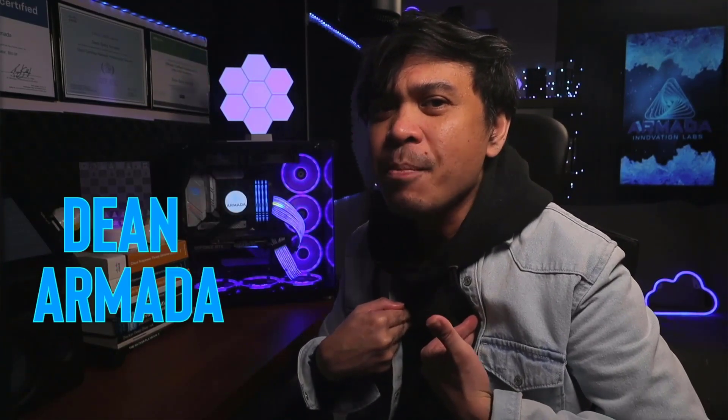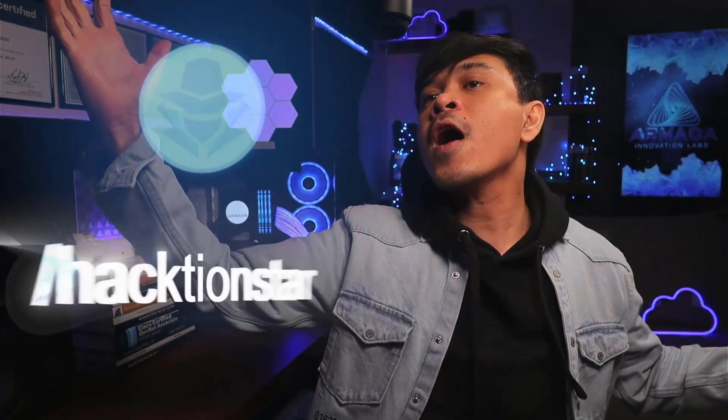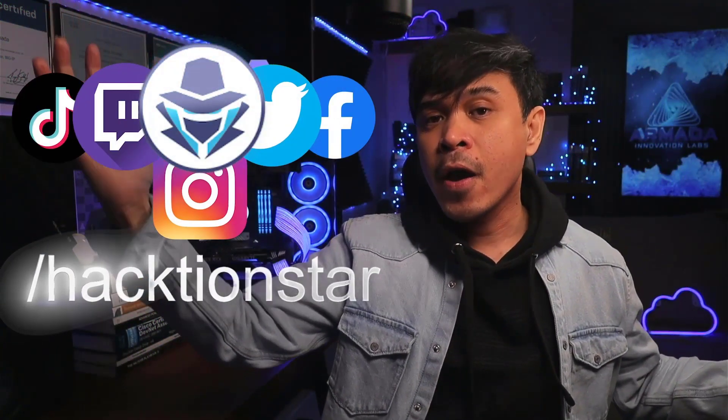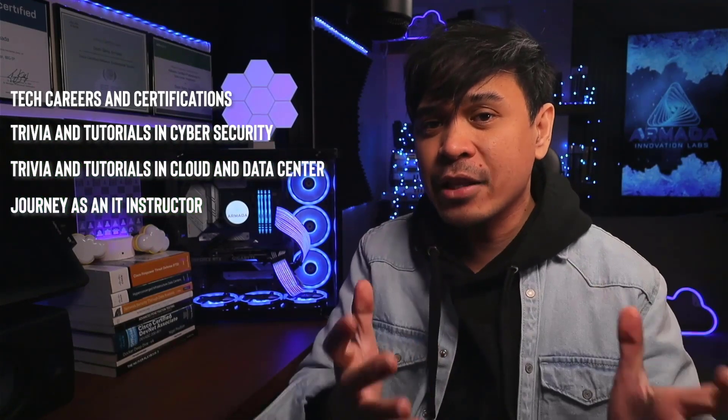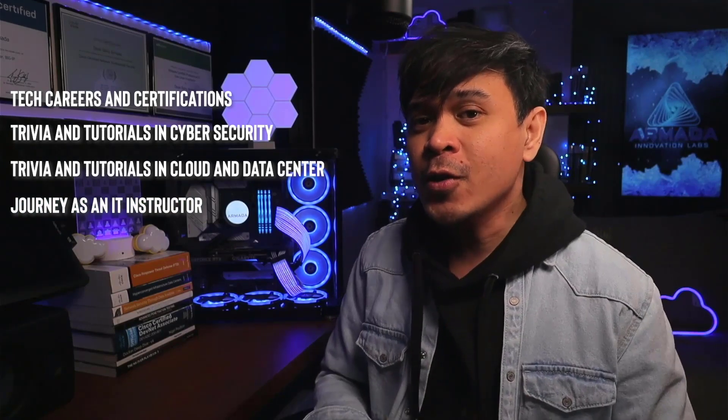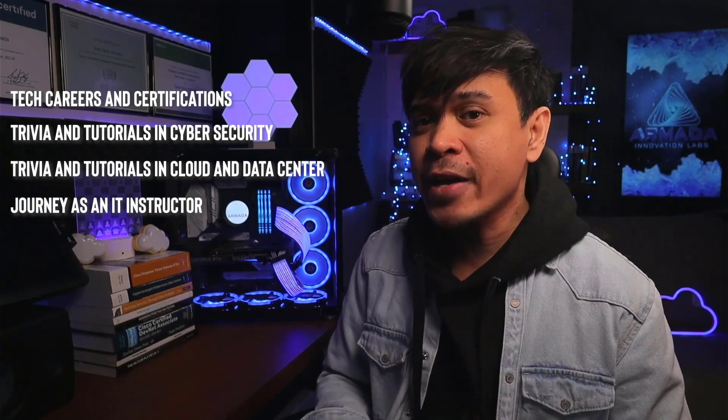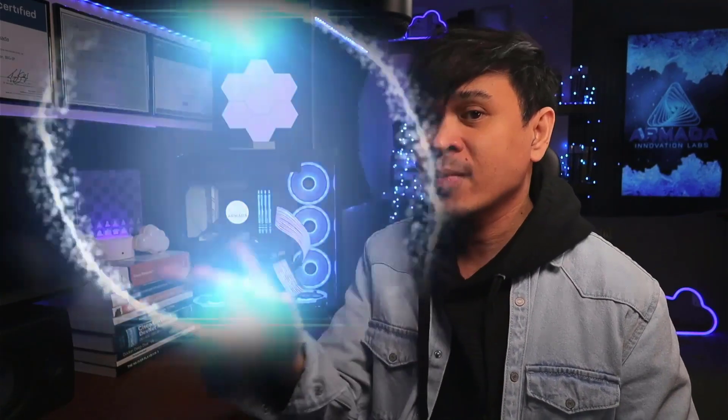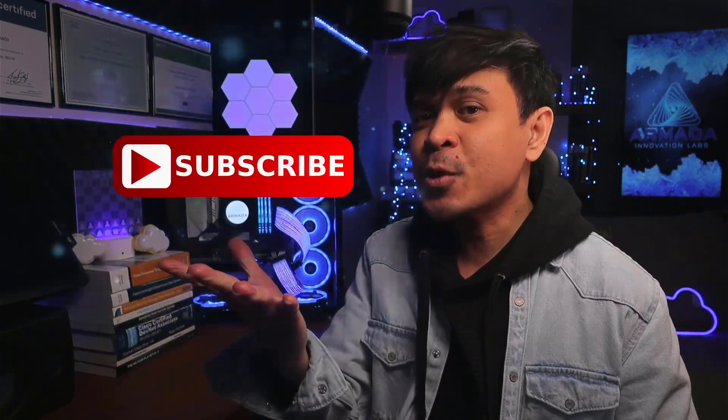For those who are new to this channel, welcome! I am your host, name is Dean Armada. And on this channel, we talk about tech careers and certifications, trivia and tutorials in cybersecurity, cloud and datacenter, and my journey as an IT instructor. So feel free to check out the rest of the channel and consider subscribing!